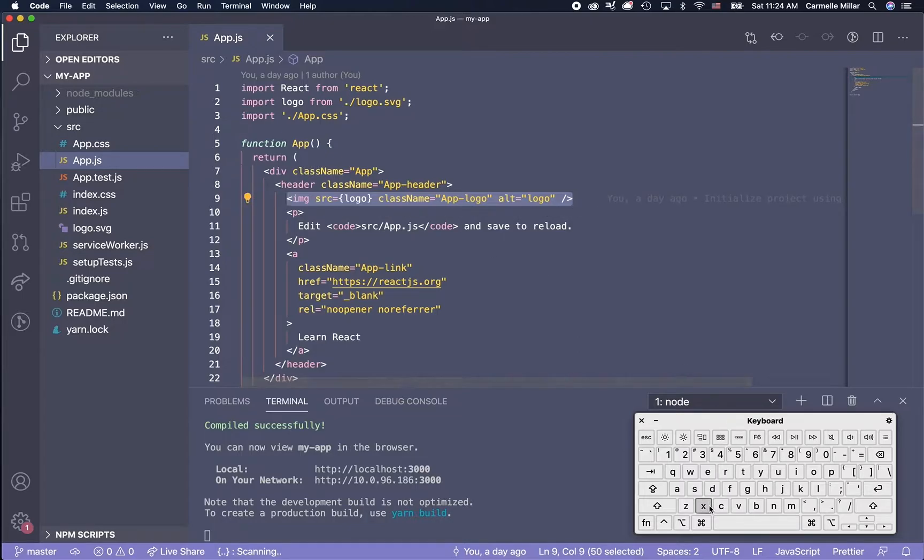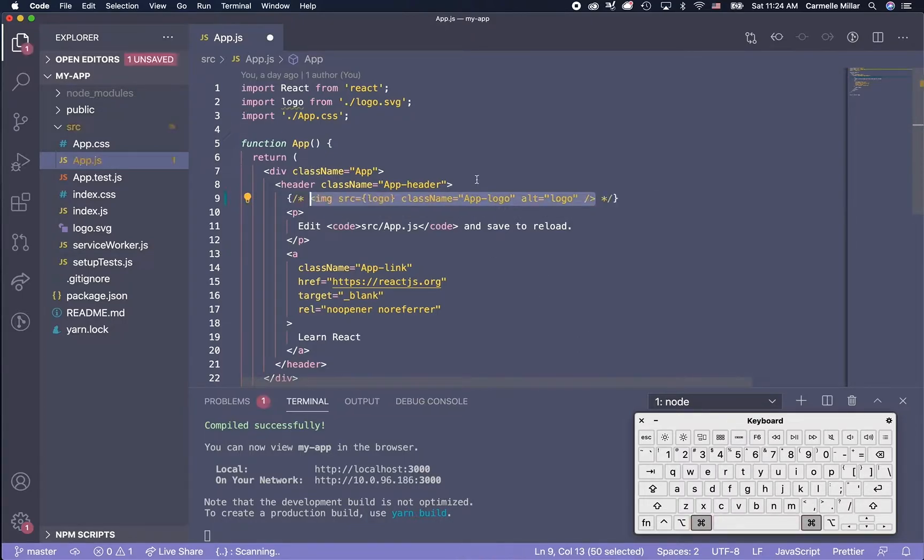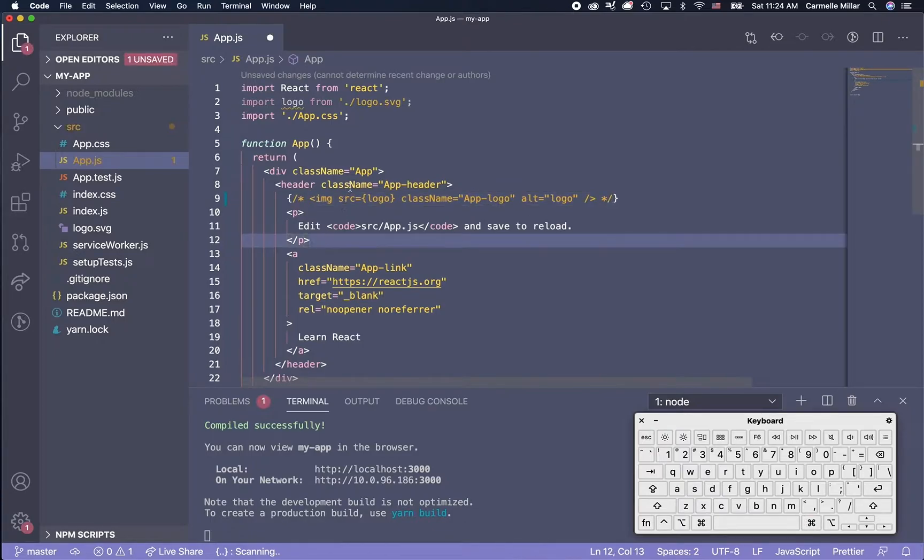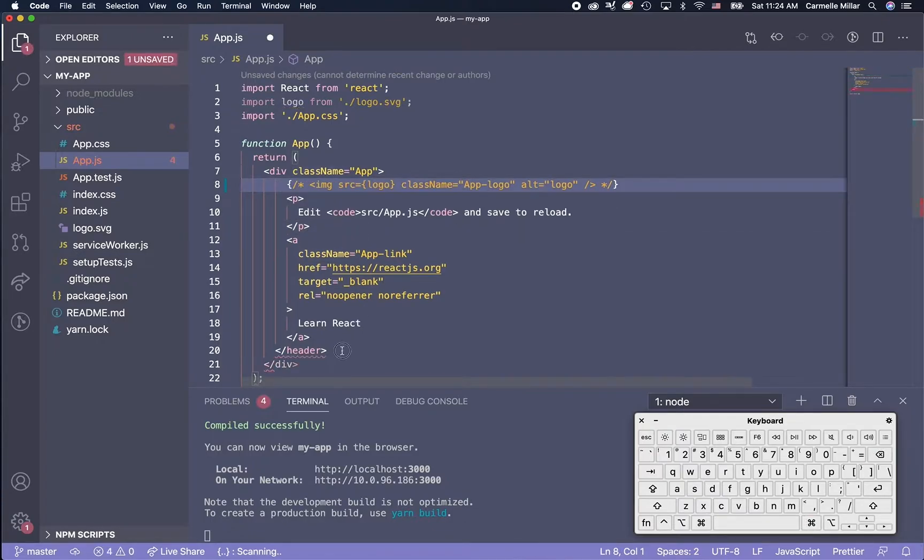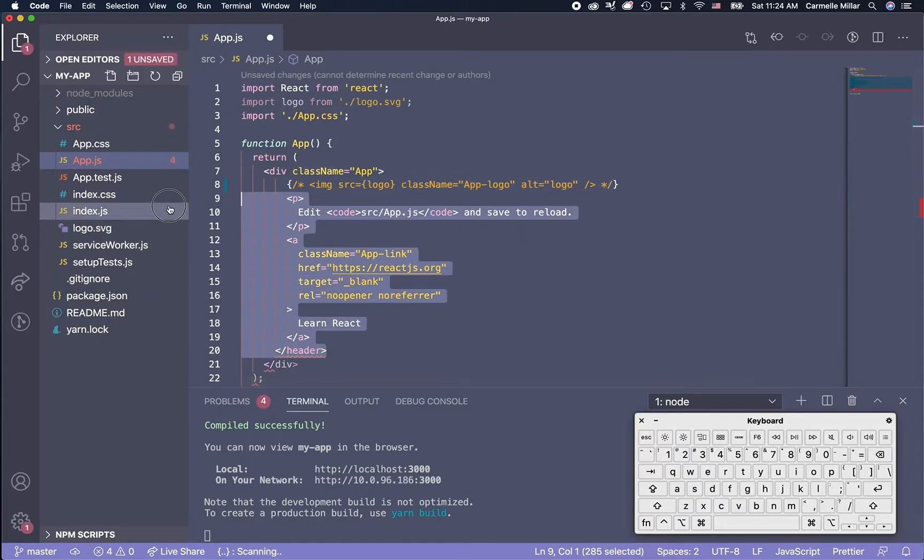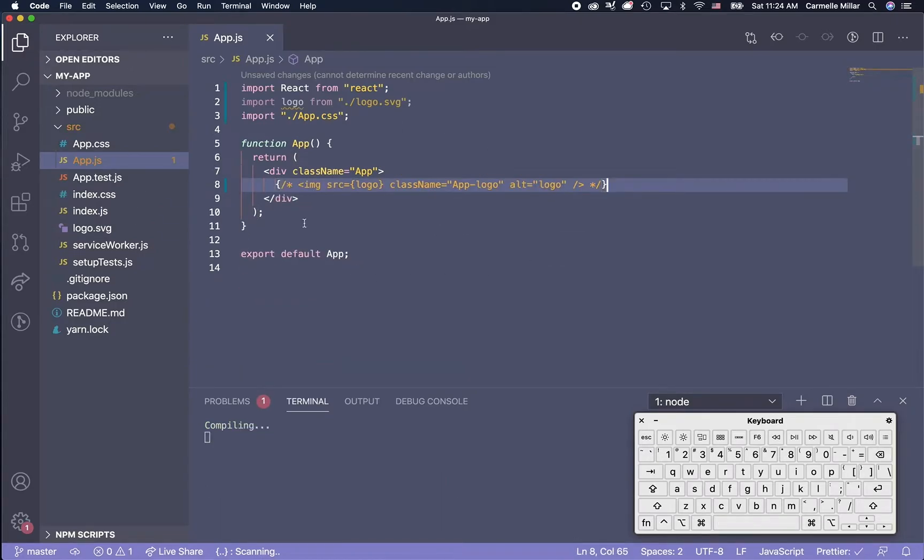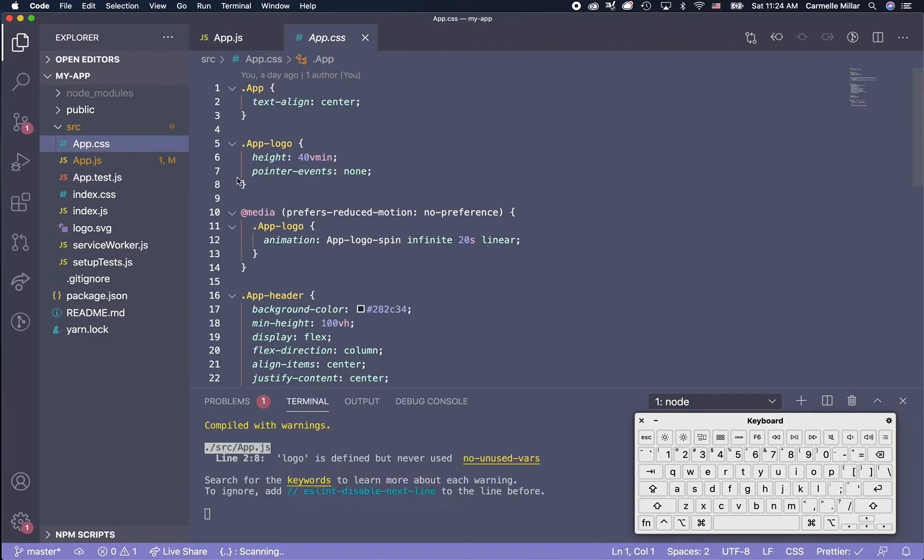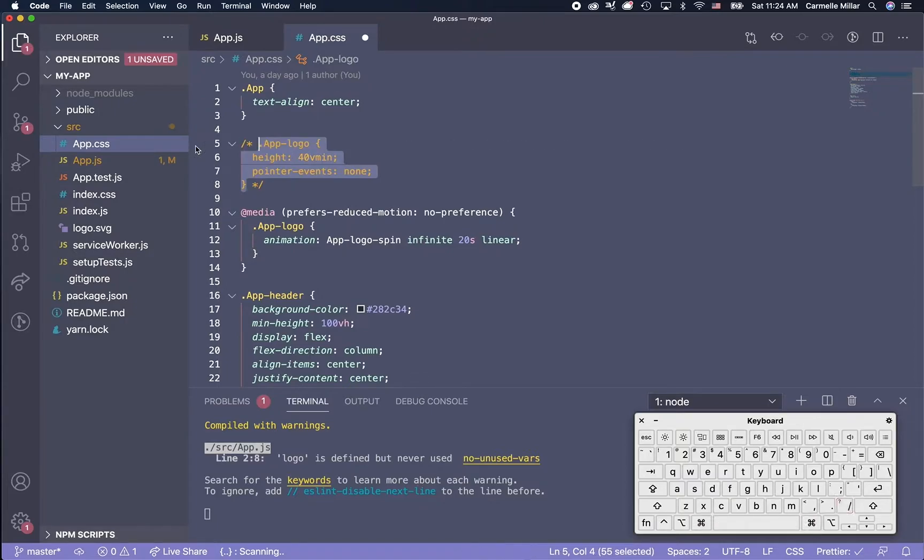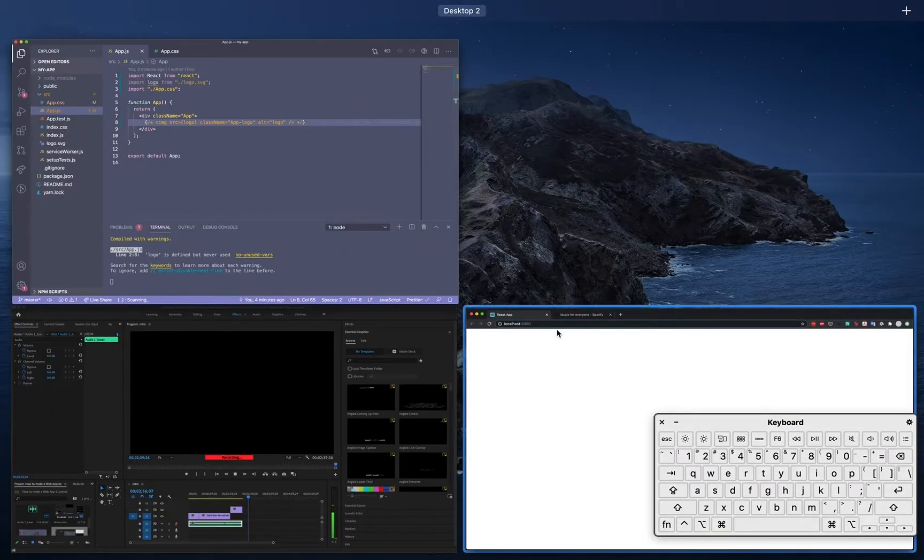To do this, I highlight whatever code I want to save for later and just do command slash, and that will automatically put the comment formatting around the code. You can do this in CSS files too if you'd like to save all of those styles. When it comes to personal projects, I'm kind of a code hoarder. I just keep everything that's there.